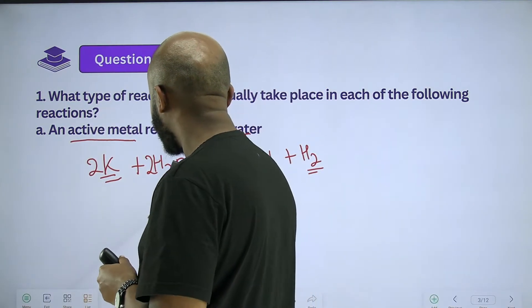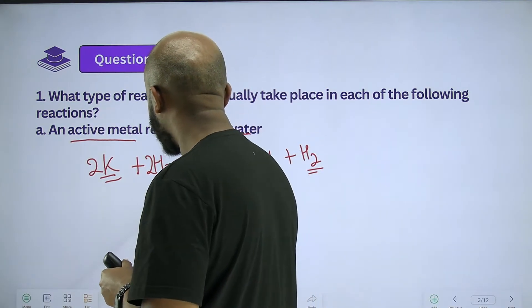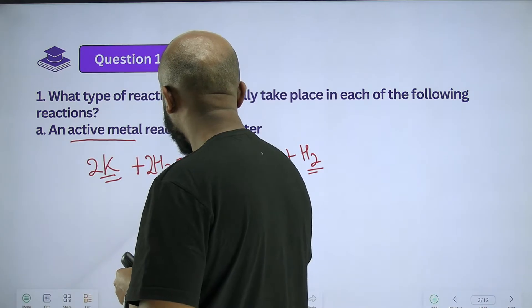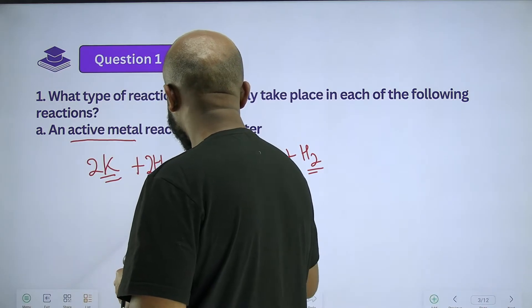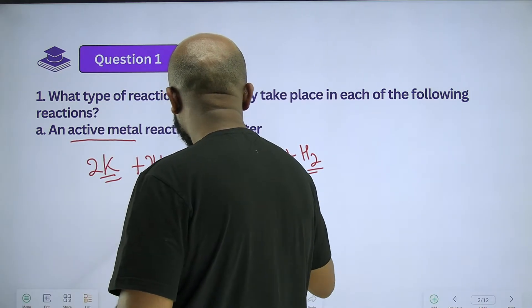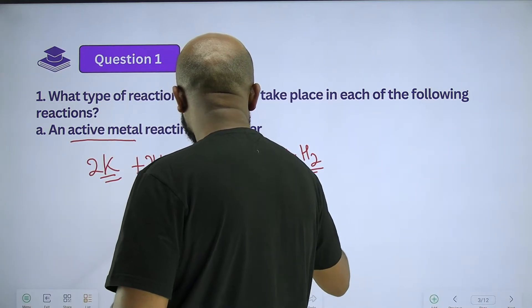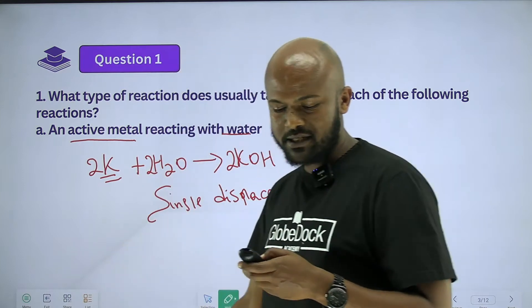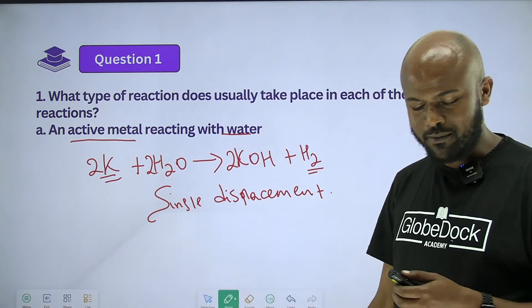This is a single displacement reaction — single displacement, normal.